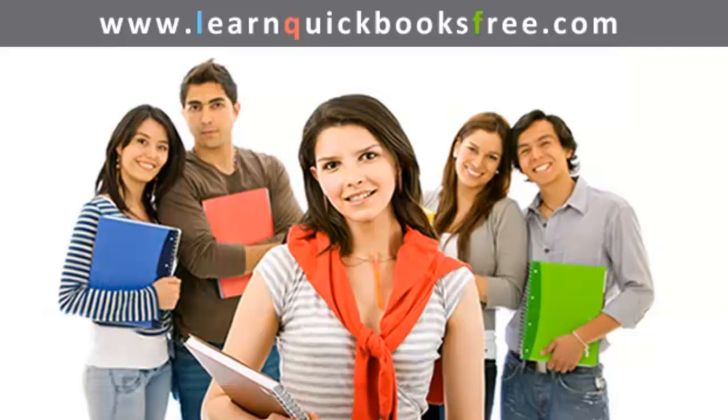Welcome to www.learnquickbooksfree.com. That's right, this is where you get to learn QuickBooks for free.